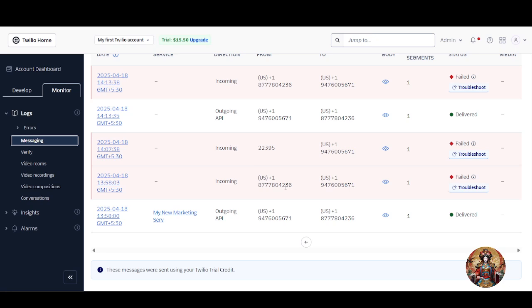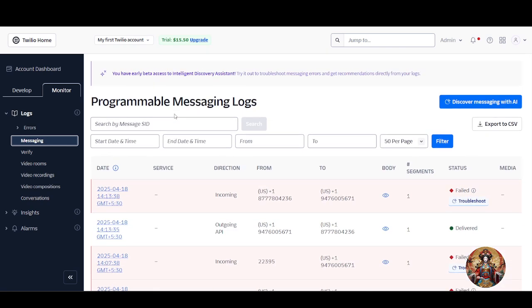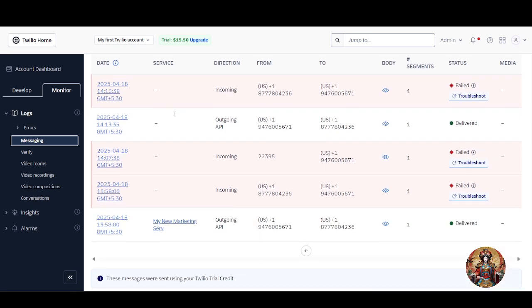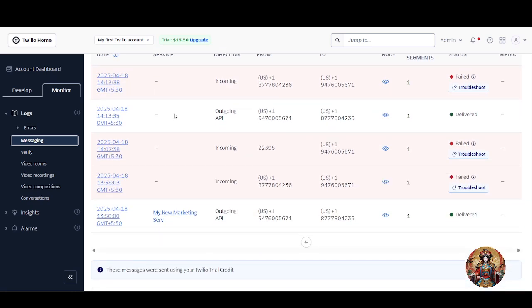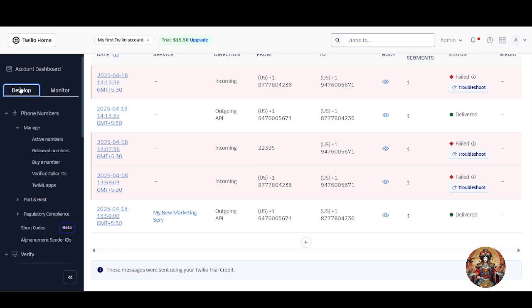Let's recap the use case: say you run a small online store — whenever a customer places an order you can trigger a real-time SMS confirmation without a complicated system or hiring a developer. Or maybe you are just learning — this is perfect to start playing around with Twilio. That's it — you've just learned the basics of Twilio without writing a single line of code. If this video helped you, drop a like and leave a comment.